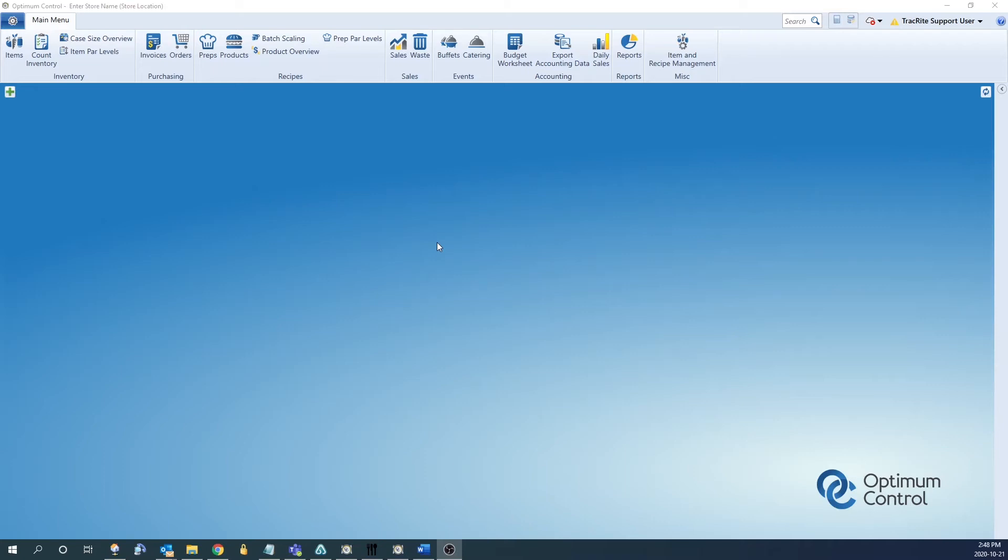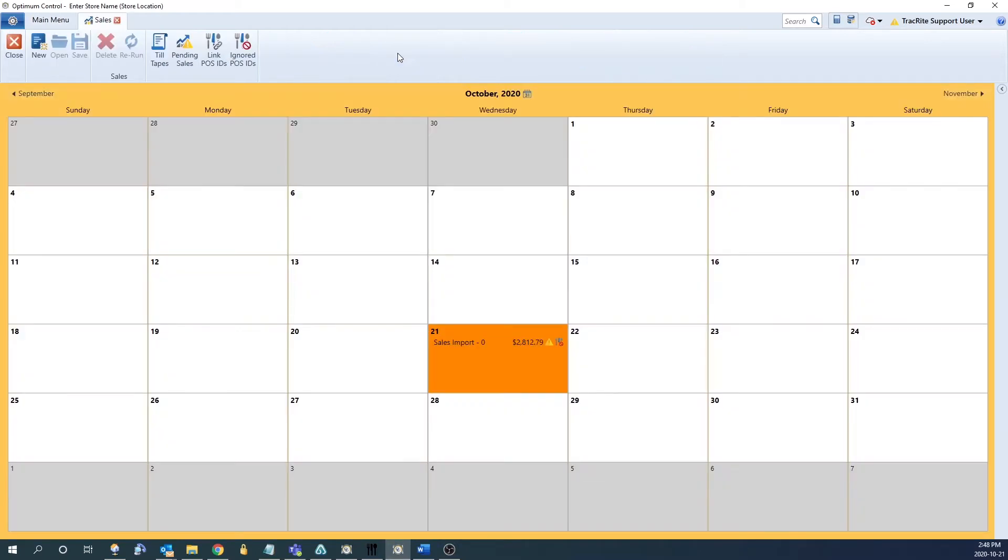Hi everyone, today I'm going to show you how to process pending sales in OptumControl. The first step is to go into the sales window. This will bring up the calendar sales view.